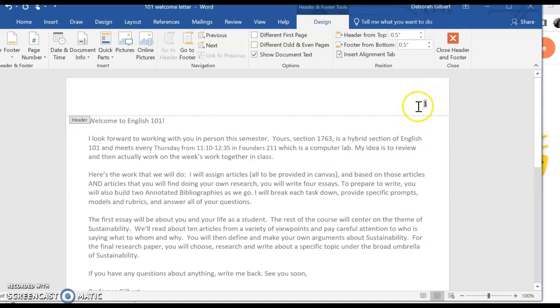And then when you've got that in there, you just put your last name like that and a space, and then you make sure you get it into the right font.